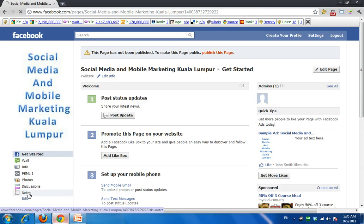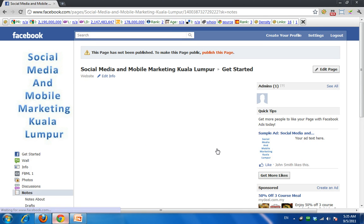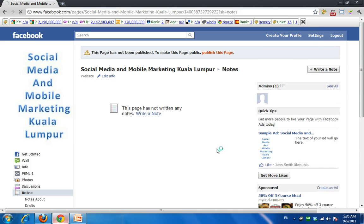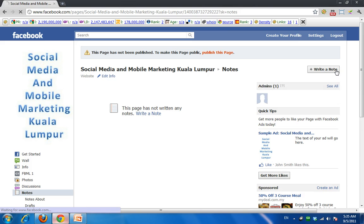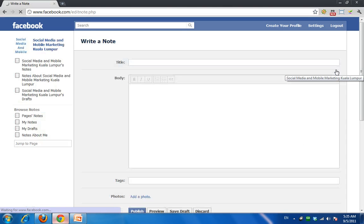Right now you can click on Notes and go in and start writing your notes. Click on this and you can start writing your notes — it's as easy as that.